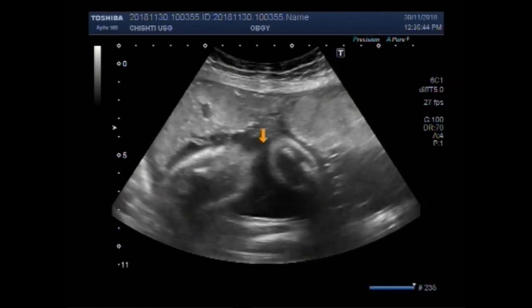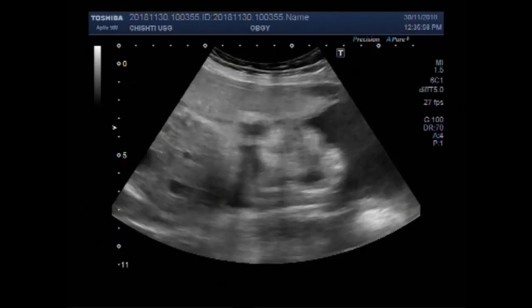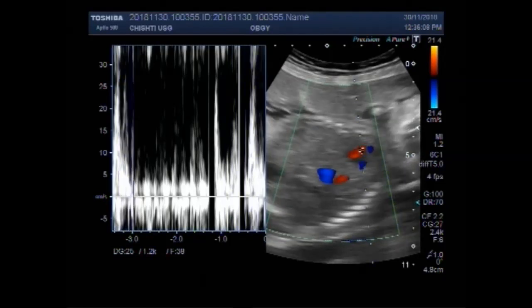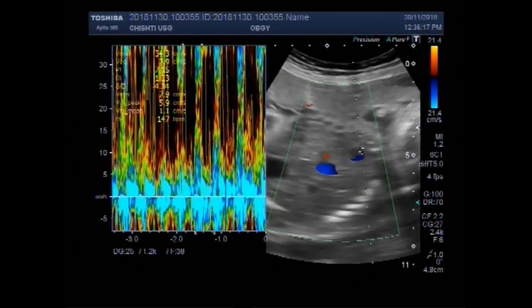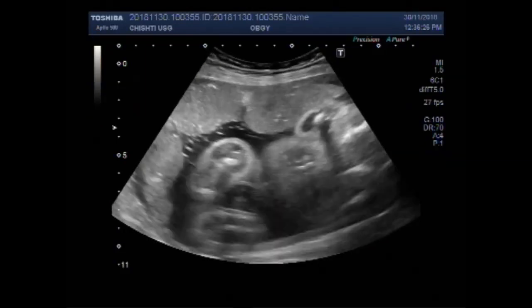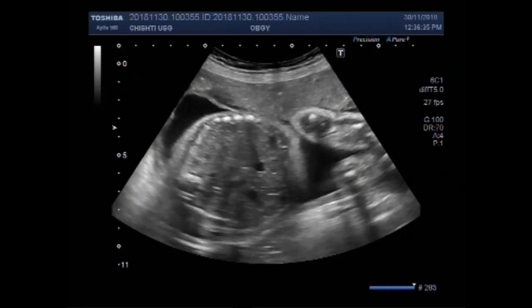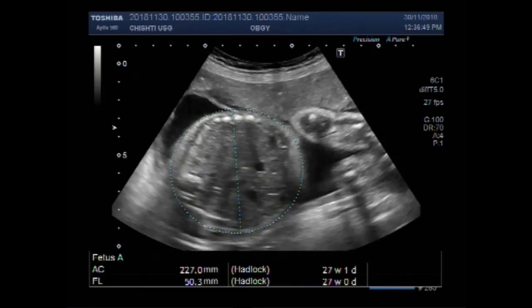This is a male fetus. This is the placenta. Fetal cardiac activity is visible and audible. Now you can see the measurement of abdominal circumference — it is about 27 weeks, one day gestational period.